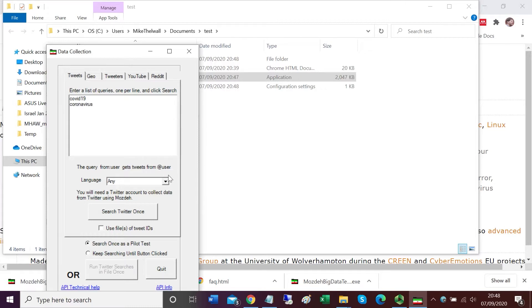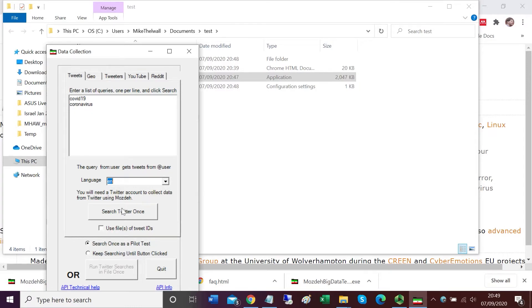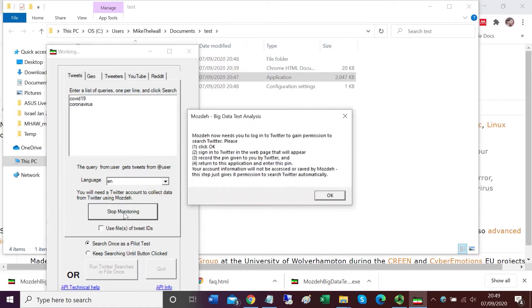I'm going to change the language to English and click search Twitter once. If this was a full scale data collection, I would first check keep searching until button clicked and let Mojday go on searching for a long time. But I'm just doing a quick pilot test, so search Twitter once.